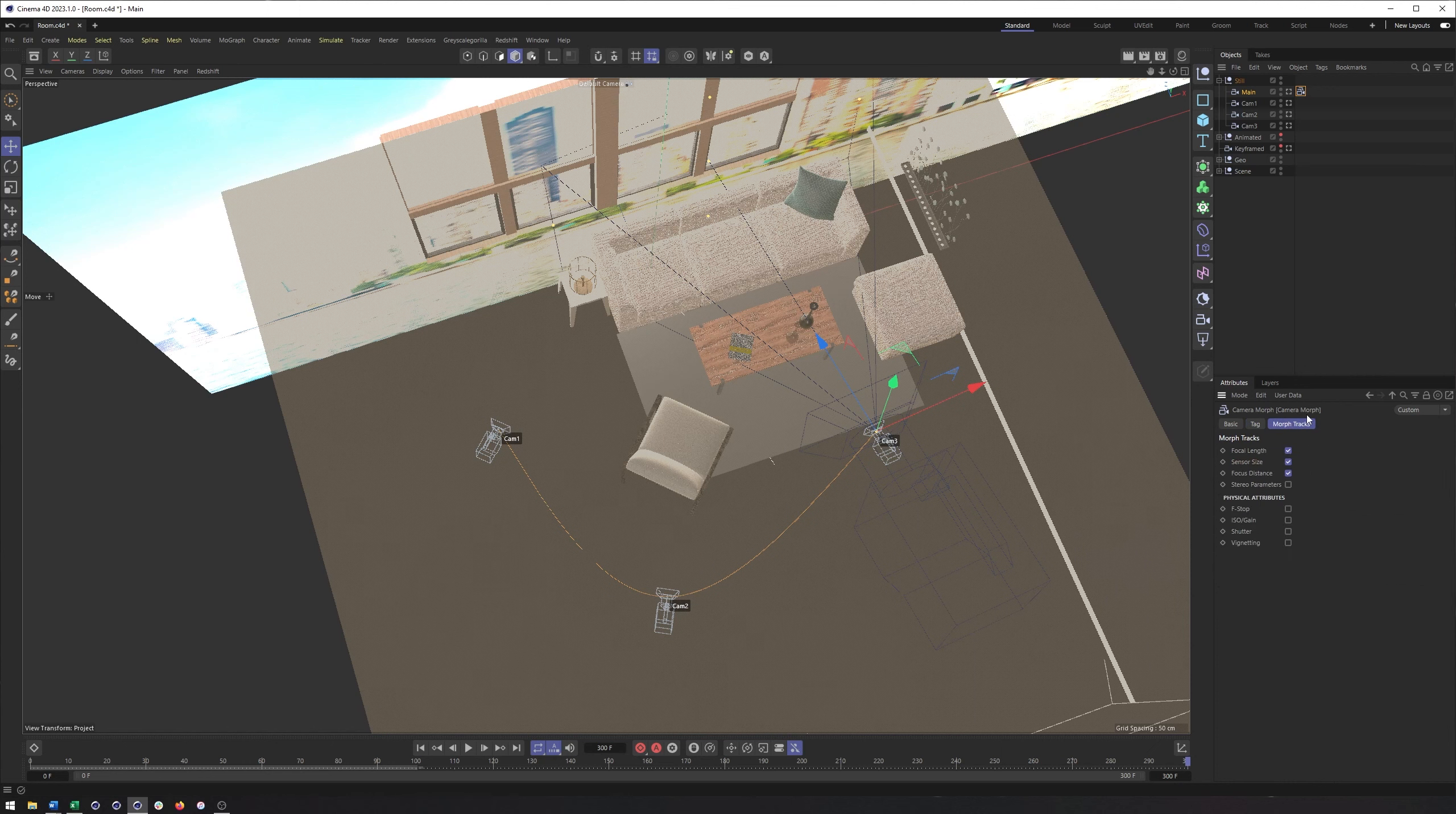Also important is the morph tracks section, since that is really what we can use to determine what properties are going to get morphed between these different cameras here. And some of these can be extremely important if we're using Redshift and working with depth of field and motion blur. So that's where focus distance comes in handy. It's where f-stop needs to be turned on if you're planning on using depth of field on all of these cameras. If you're using ISO or gain to brighten things up a little bit, you would want to check that on. If you're using motion blur, you have motion blur turned on in Redshift, you want to make sure shutter is turned on.